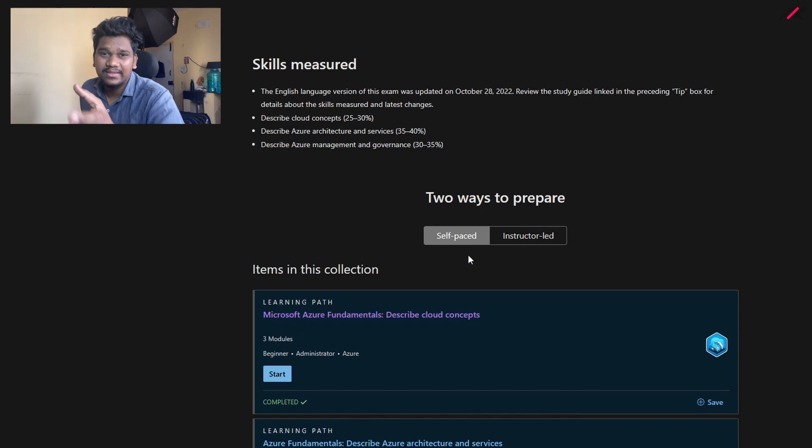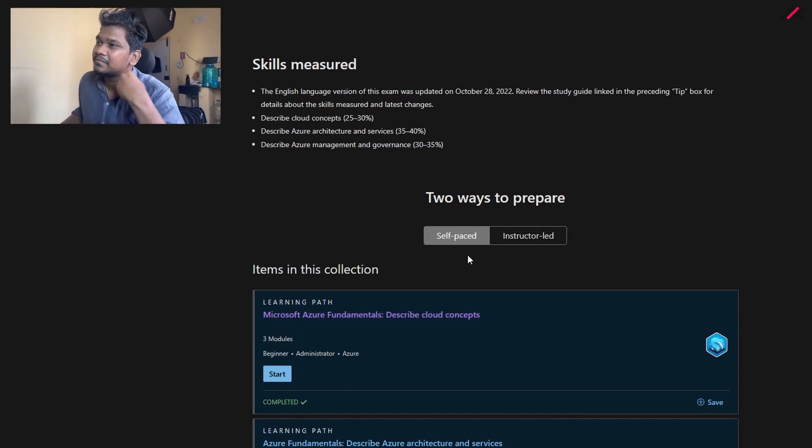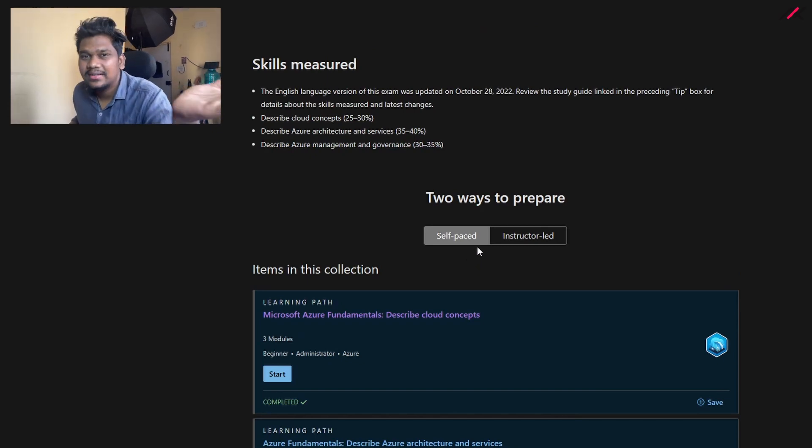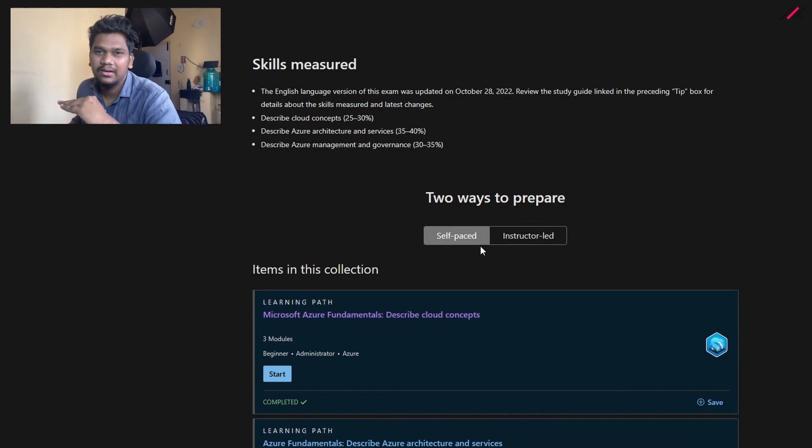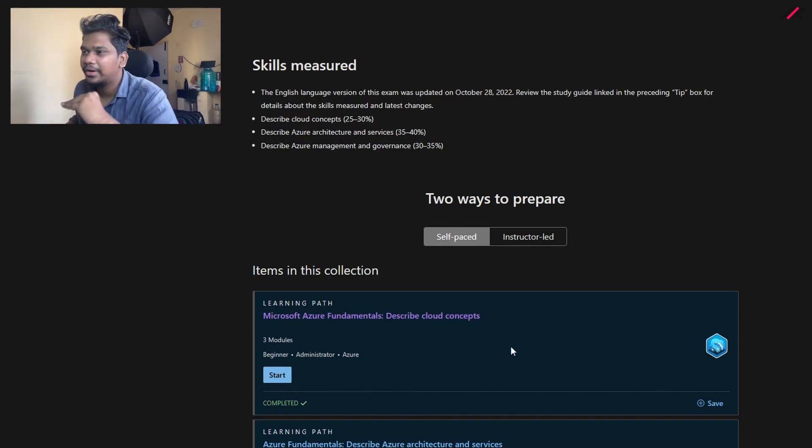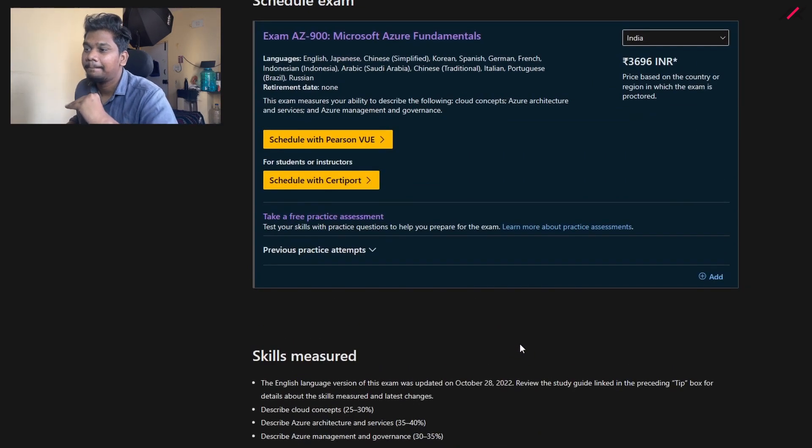As I said, this is not intermediate or advanced level, it is just a beginner level, so you can expect the same.